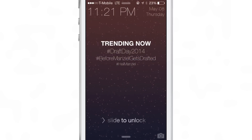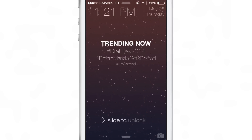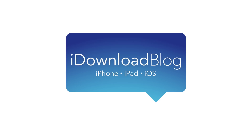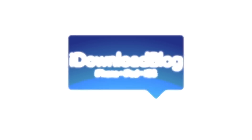Let me know what you guys think about Daily Dash in the comment section down below. This is Jeff with iDownloadBlog.